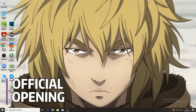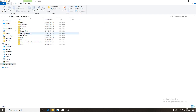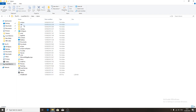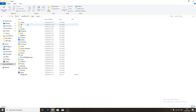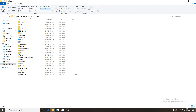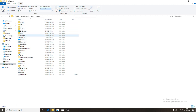Go to your PC, your hard drive where Windows is installed, then Users, your username. Click View, enable hidden items — make sure it's checked — then go to AppData.